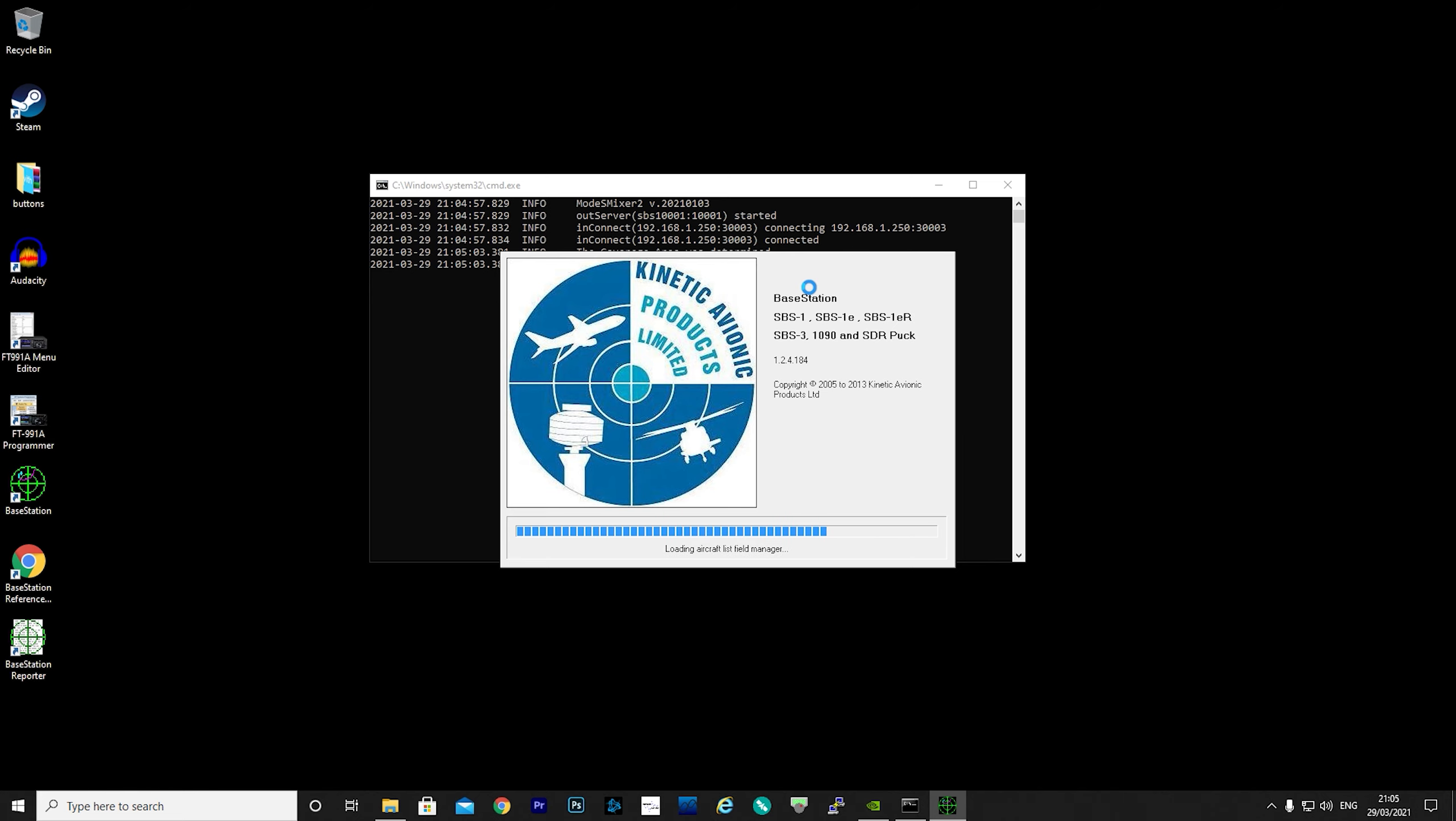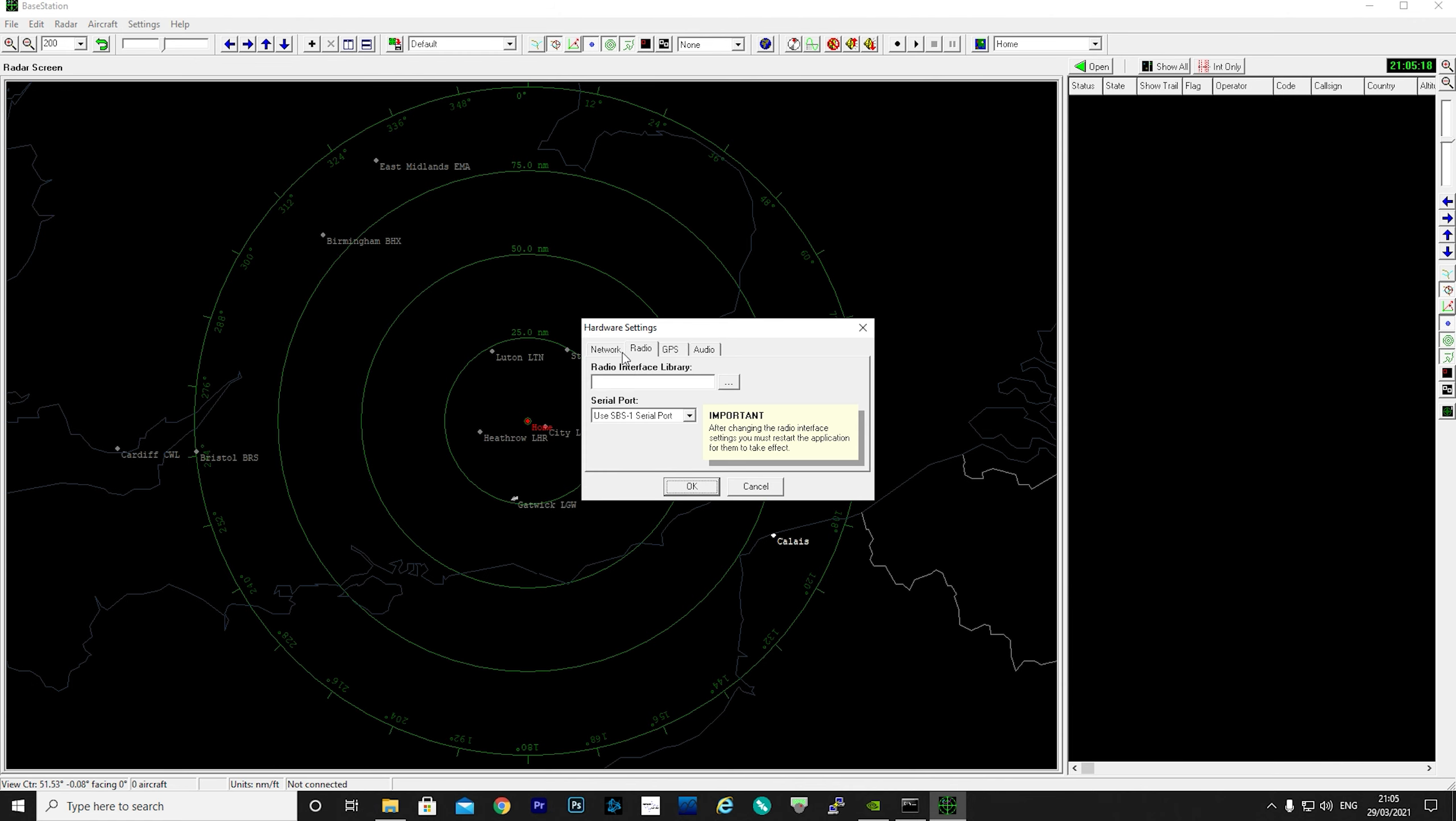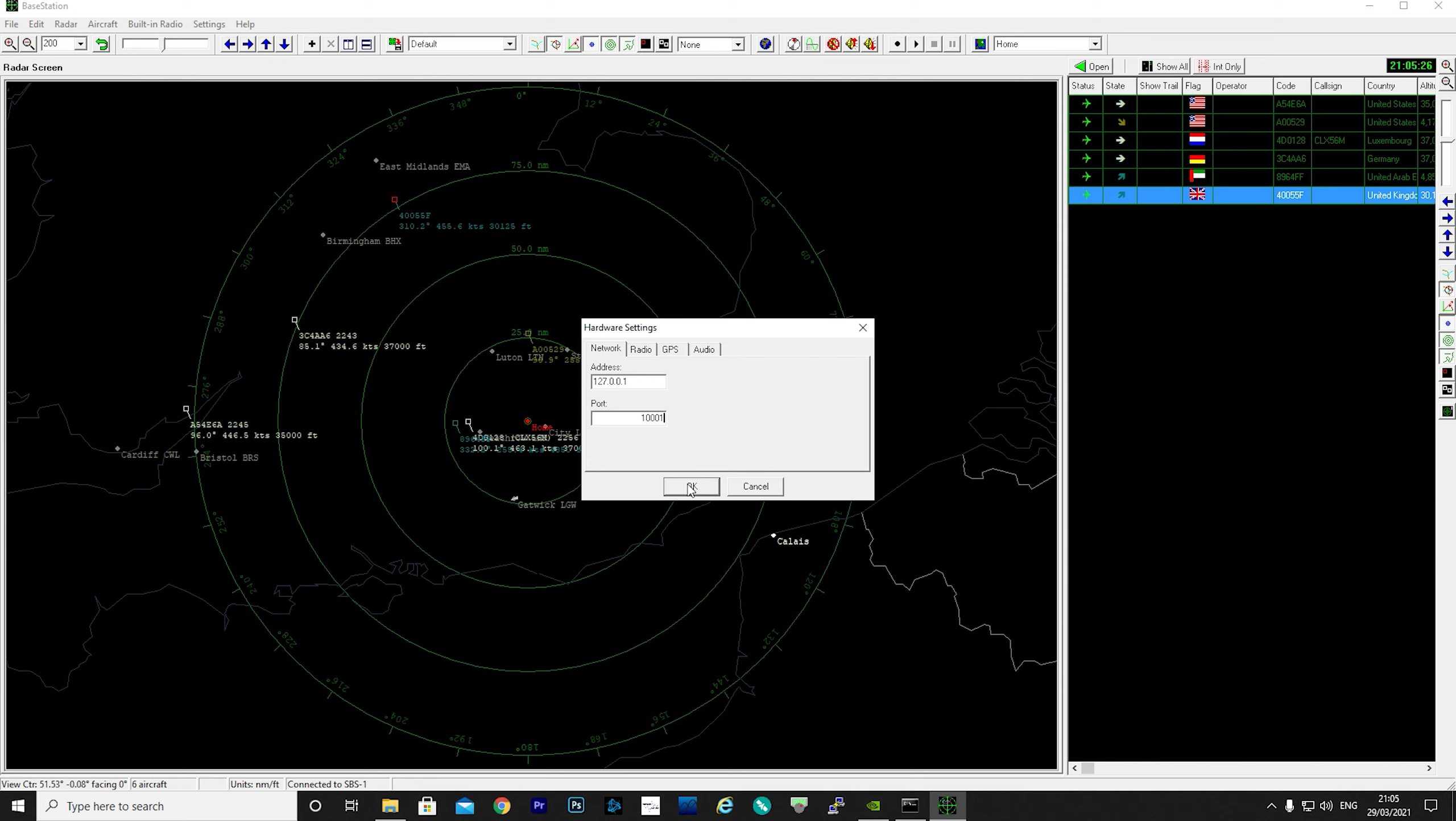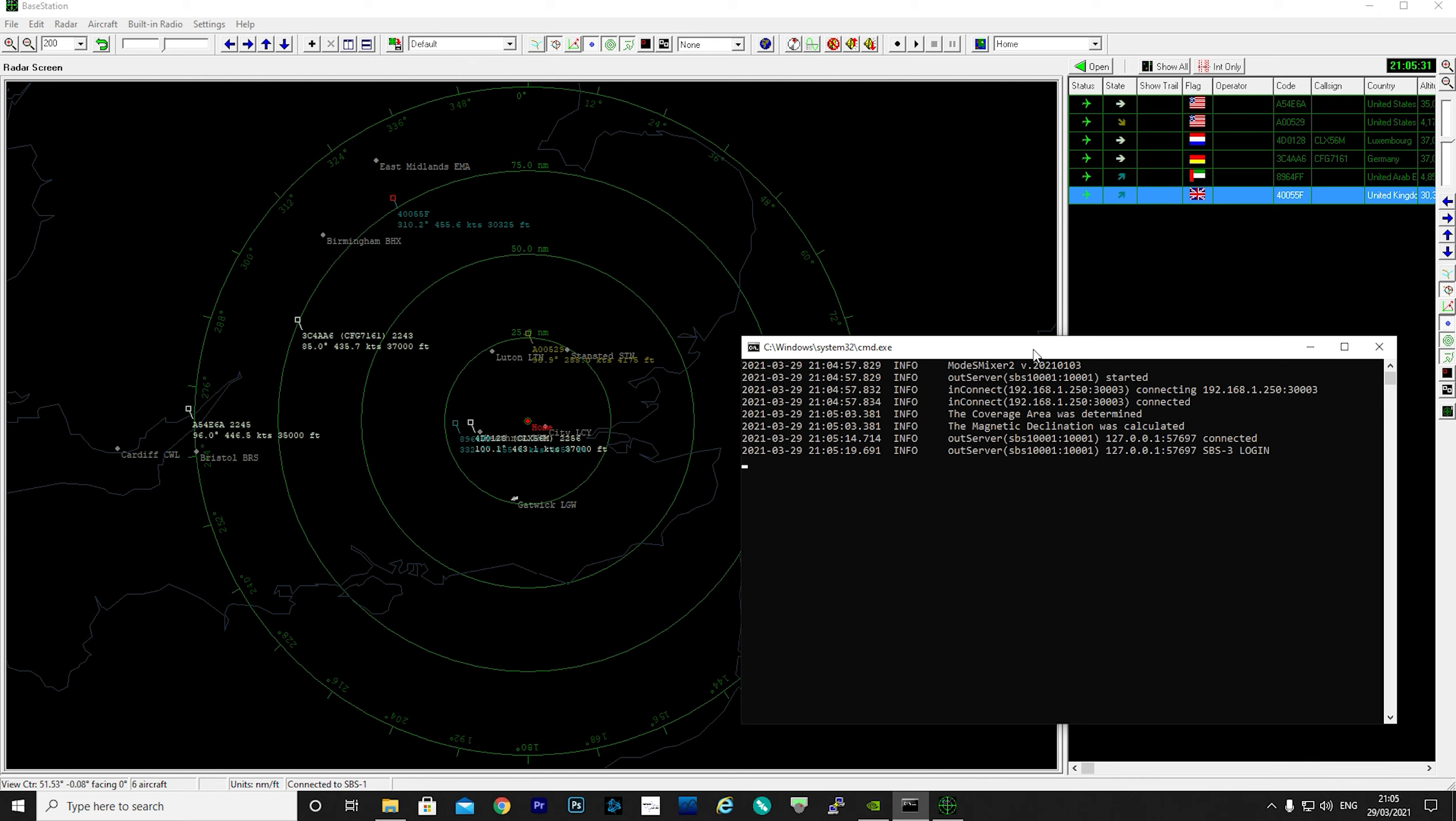At this point, start BaseStation. Go to settings, then hardware, select the network tab, and then type in 127.0.0.1 for the address and then port 10001 for the port. This is also assuming that you're running ModeSMixer on the same computer as BaseStation. If all goes well, you should now start seeing aircraft populate on BaseStation. Job done!